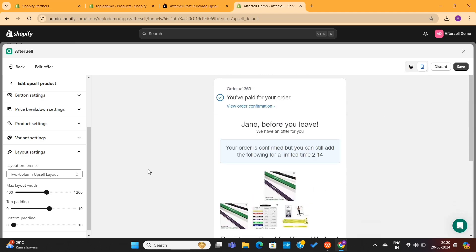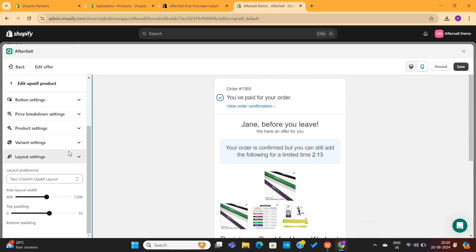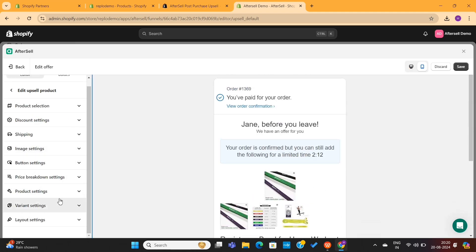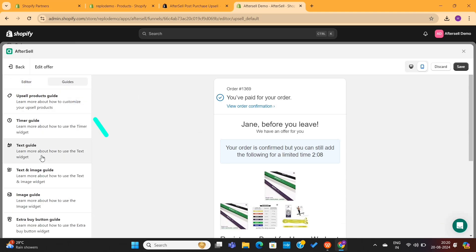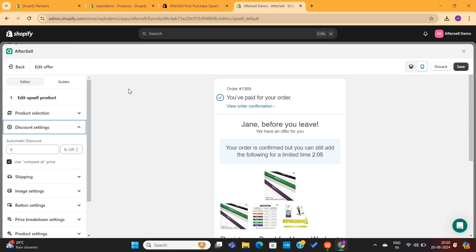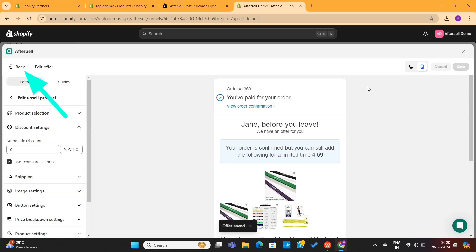There are many other settings available here. You can click on this Guides option, where you'll get some detailed step-by-step guides on each of these settings. For now, I will save all these settings and then exit this editor by clicking on this Back button.